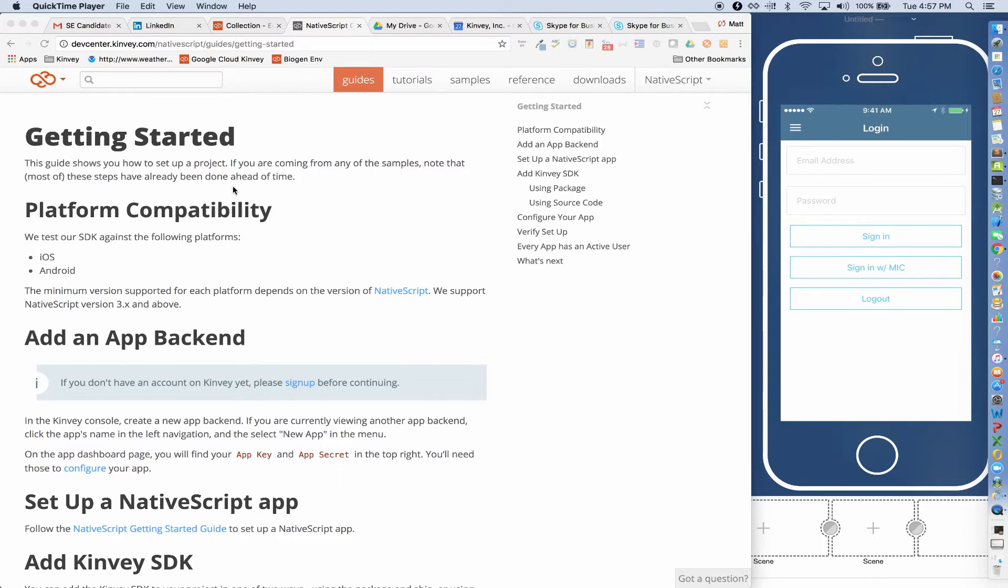So I have this app that's running on a physical iOS device, but since NativeScript is truly a cross-platform framework, I could just as easily have built this for Android using the same code base.